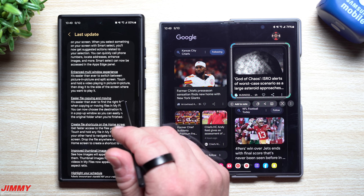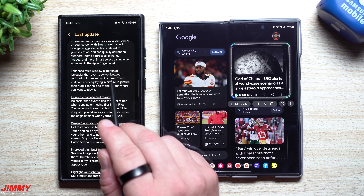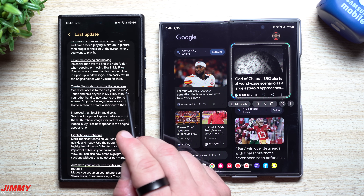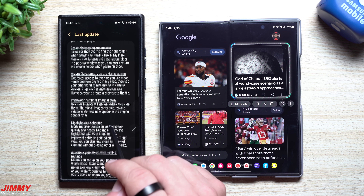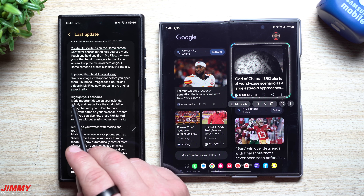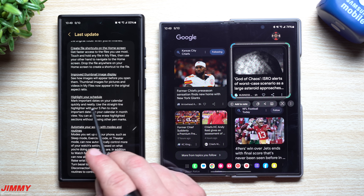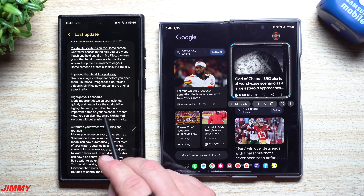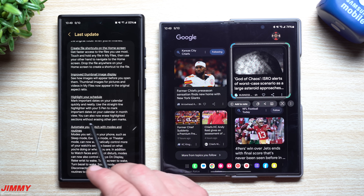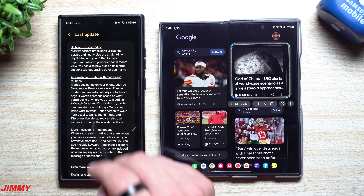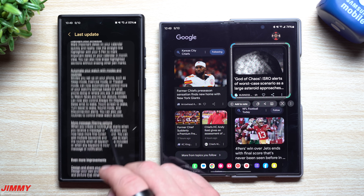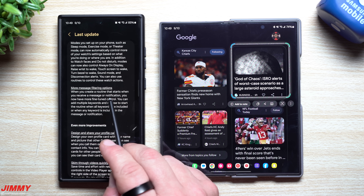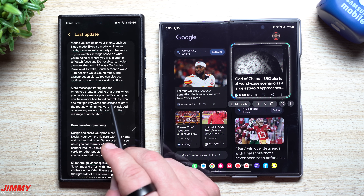You also have an enhanced multi-window experience — it's easier than ever to switch between picture-in-picture and split screen, easier file copying and moving, the ability to create file shortcuts on the home screen, and improved thumbnail image display. You can highlight your schedule by marking important dates on your calendar quickly and neatly, using the straight line highlighter with your S Pen in the month view — and you can now erase highlighted sections without erasing other pen marks. You also have more message filtering options, with more fine-tuned control when you create a routine triggered by a message or notification.